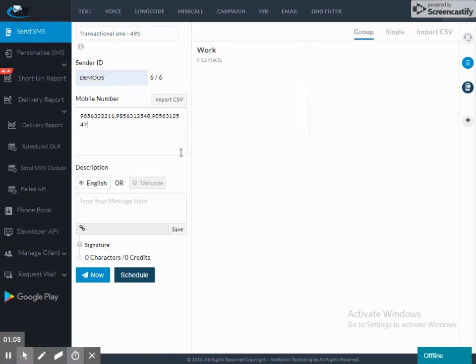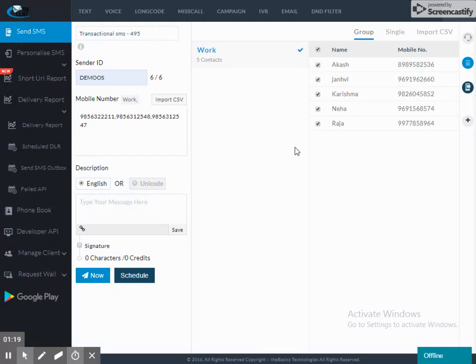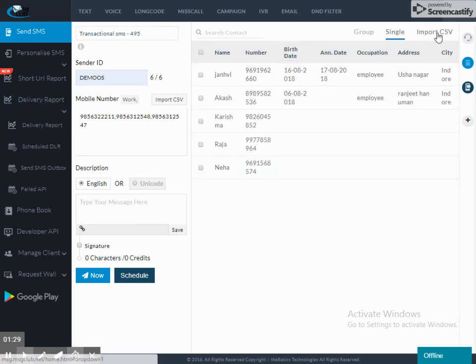Now I have to feed in mobile numbers here. I will feed in manually. I will insert the comma as we can see. If I want a group, I have created the work. I have added contacts. I can select a group or insert single. If I want, I can import CSV.